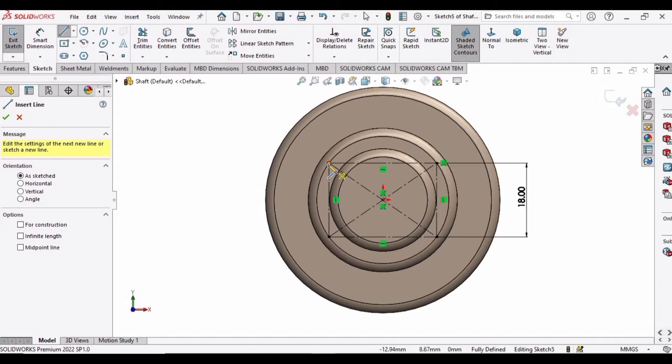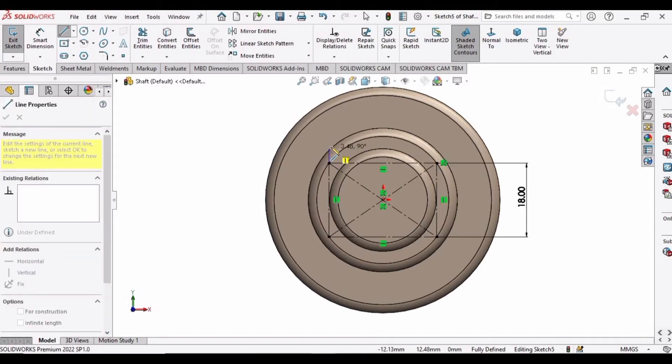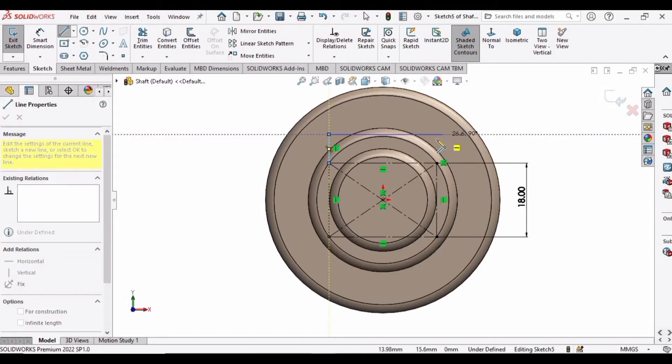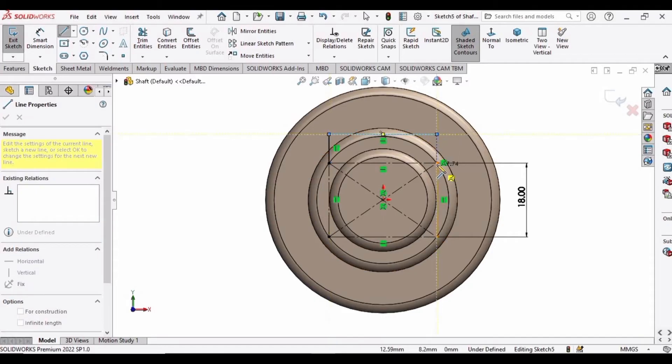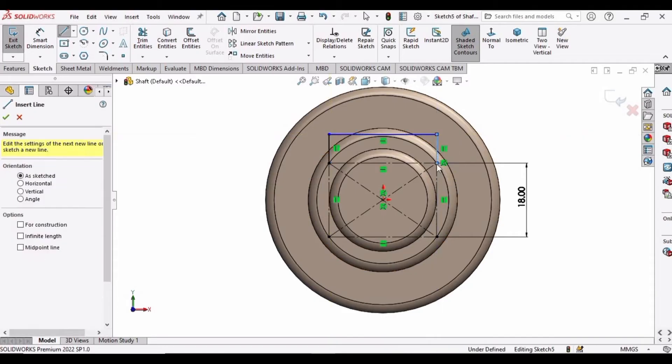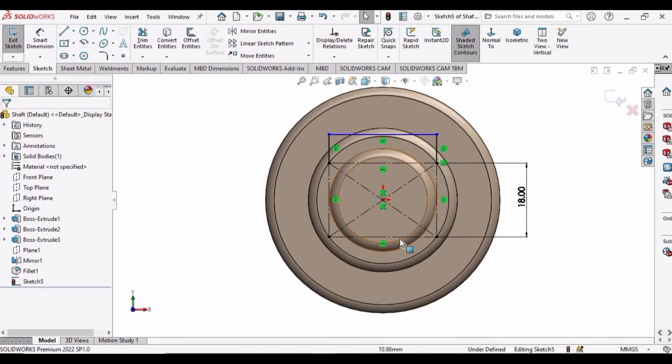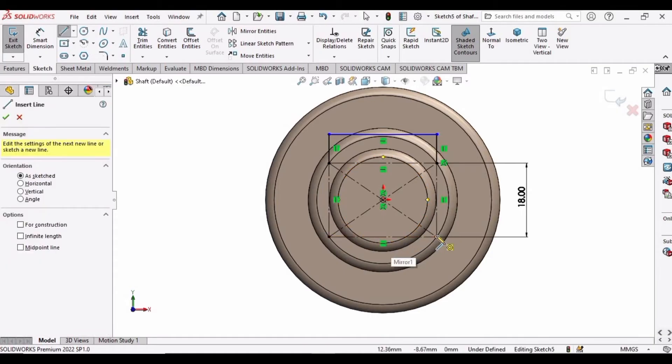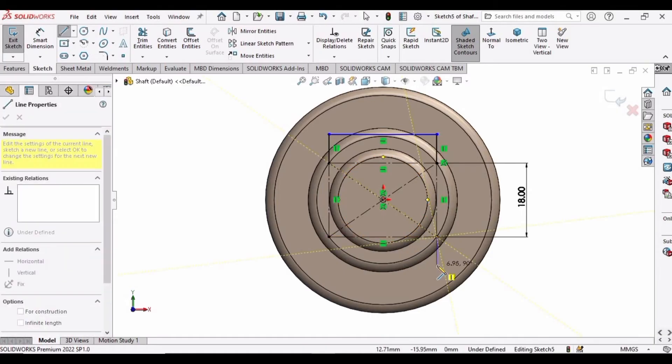After that, select the line and make a sketch like this on the upper side of the rectangle. Similarly, we have to make the same sketch on the lower side of the rectangle as well by using the line command.